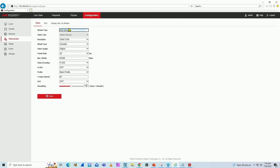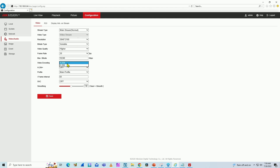Back here to the main stream, the normal one, as you can see here I have the configuration: resolution, everything else. And here the video encoding is H.264. I have the option to choose from H.264 and H.265.